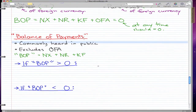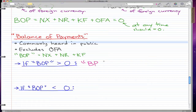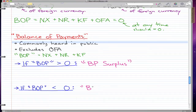So if the balance of payments is greater than zero, then that's a balance of payments surplus — I'll just call it BP surplus. And if it's less than zero, then that's a BP deficit.